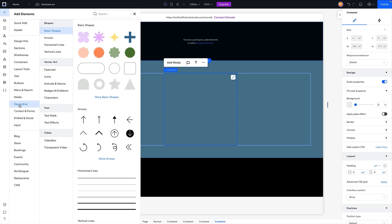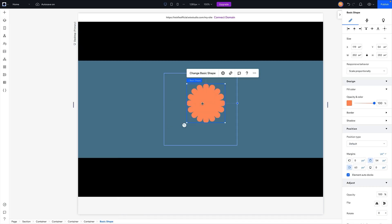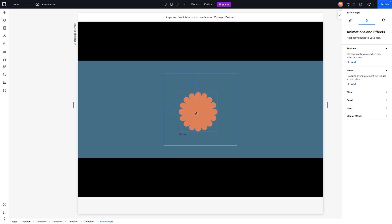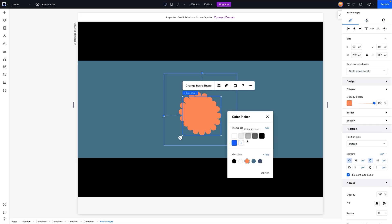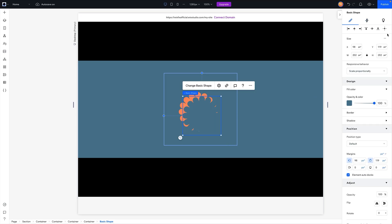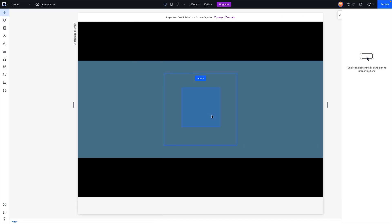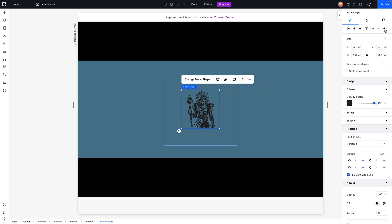Here in Wix Studio we're going to be using SVGs, which are basically the basic shapes in the decorative section of the add panel. Unfortunately, under animation and effects, we can't change the color of basic shapes in hover or custom animations. So what we're going to have to do is create a duplicate version, change its color, hide it by default, and then show it during the hover animation.